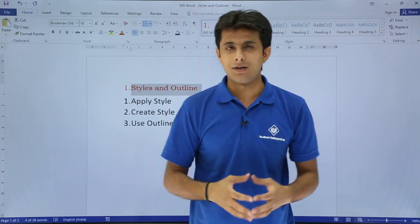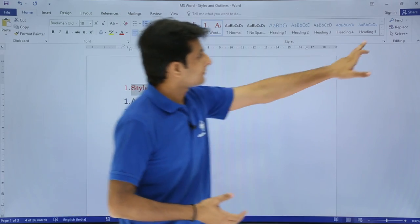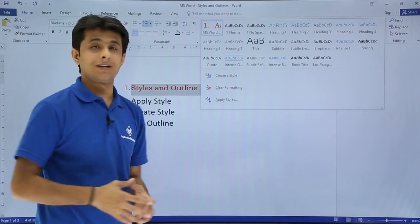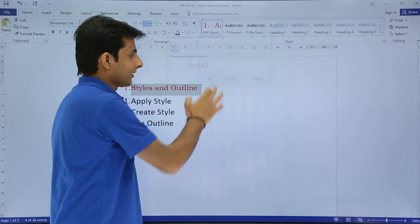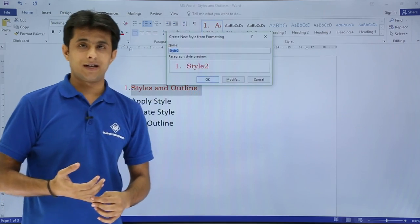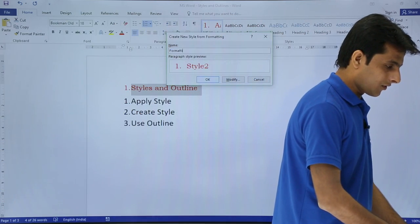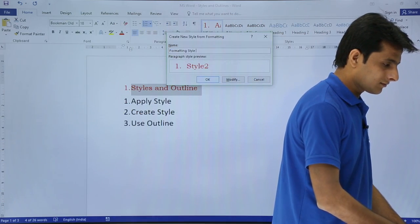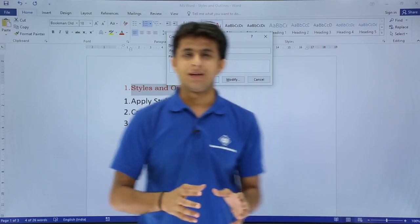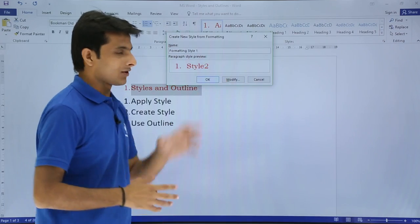How do I create my own style? It's simple — I go to the Home tab, click on this dropdown, and there's an option called 'Create Style'. If I click on create style, it will ask me for the name of the style. I'll give it a name like 'Formatting Style One'. Now I need to define what formatting is inside the style, so I'll click on Modify.